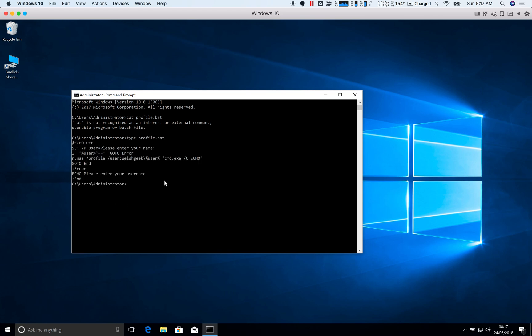And all it's going to do is prompt me to enter a username. And then what it's going to do is it's going to run as the user. It's just going to run a simple command, echo command. But it's got this slash profile. And all that means is it's going to download the profile from the domain. It's going to cache it locally.